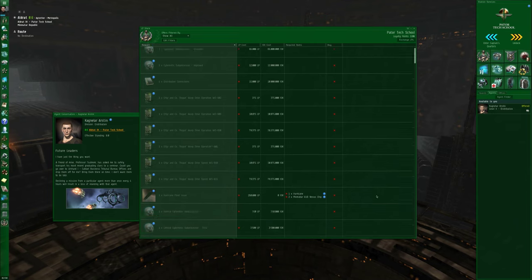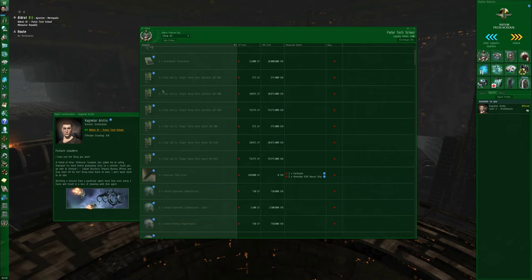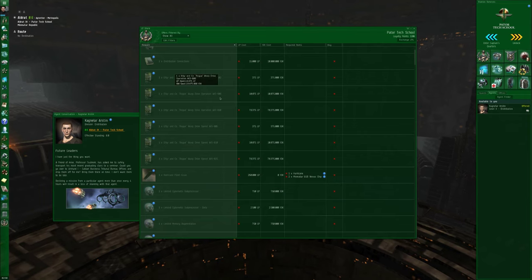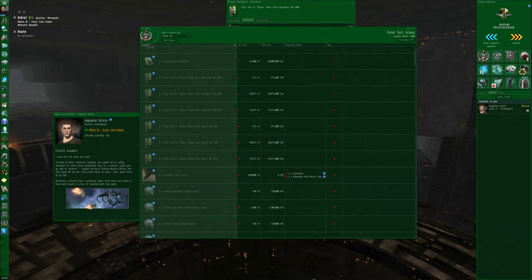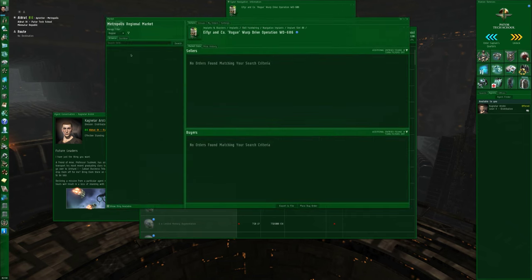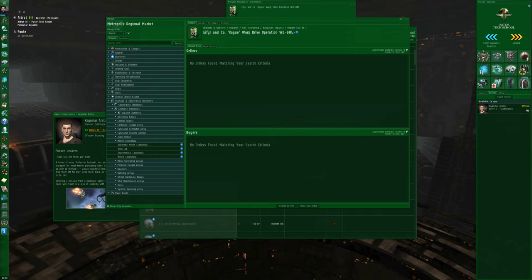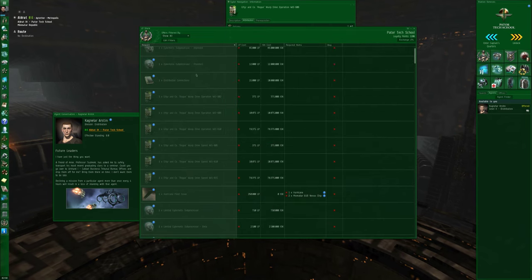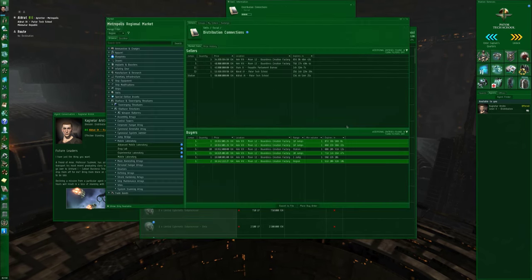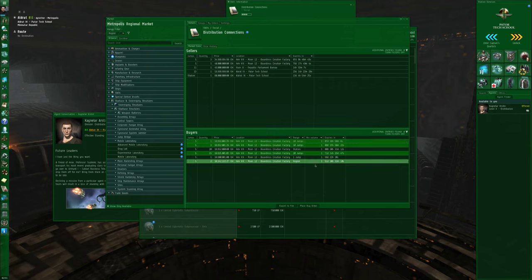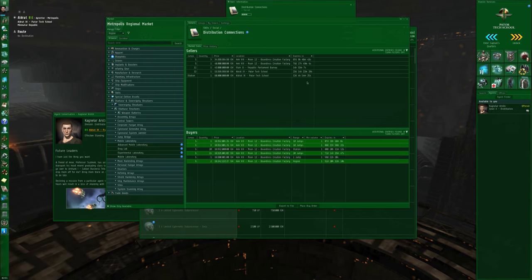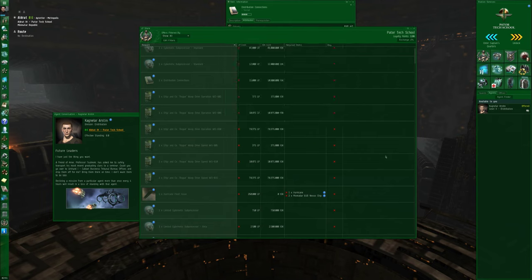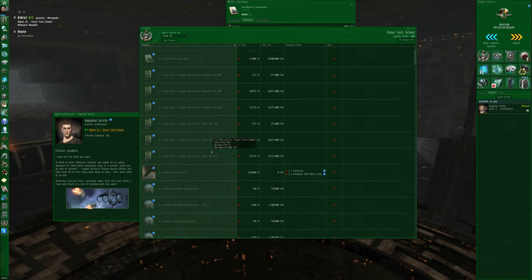You can either use these purchases for yourself, or you can resell them on the general market to other players. For example, this Eifyr and Company implant, I can show info on it and view market details. This particular implant has not been traded between players recently. Let me try distribution connections. I can view the market details, and I can see that there are players selling the distribution connection skillbook, and players who are buying them. Note that player buy and sell orders are 90 days or less, so none of these are NPC orders. Or I can make use of the skillbook myself.